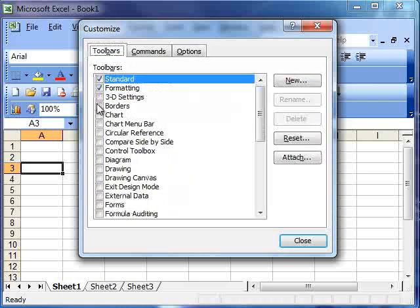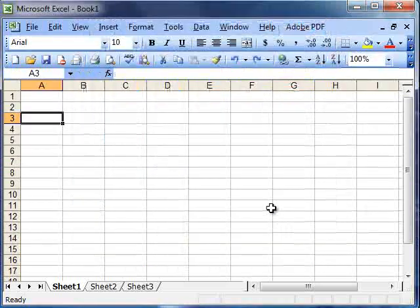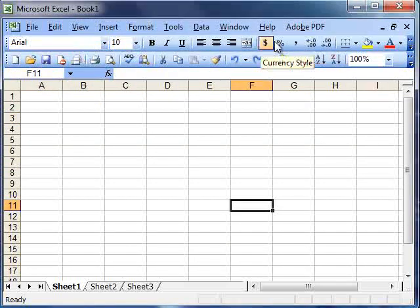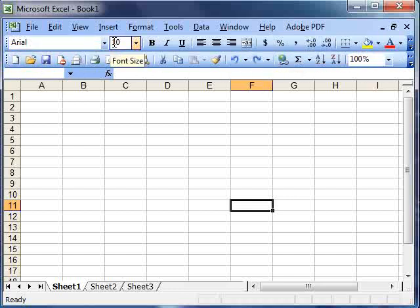And then you can select any other toolbars that you want. But for startup, for starting with, we'll just have formatting and standard set up. So, here's our formatting toolbar here, and here's our standard toolbar, with a whole range of options that you can use.